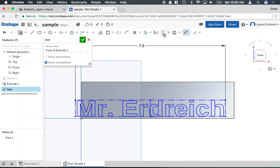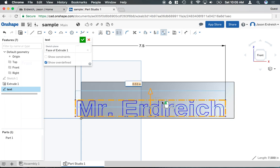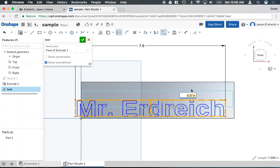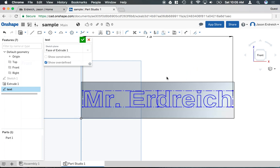And then I want to actually use my transform tool to move my text. So, I can kind of move it and center it on my name tag here and double click. So I now have my text on my name tag.